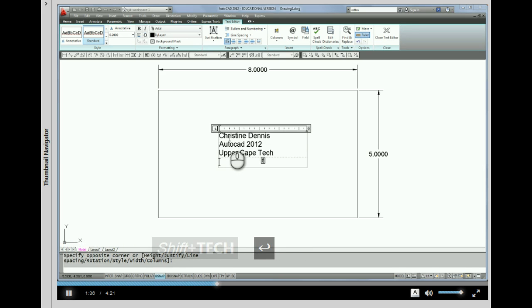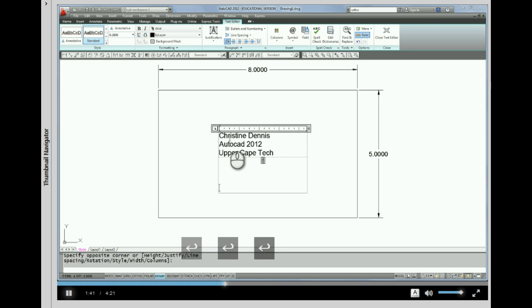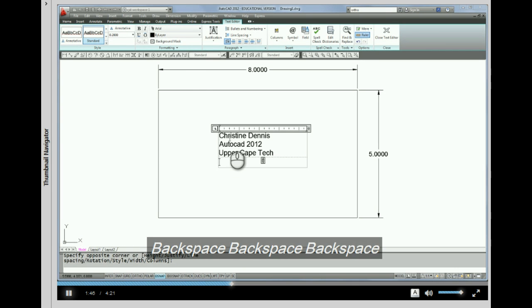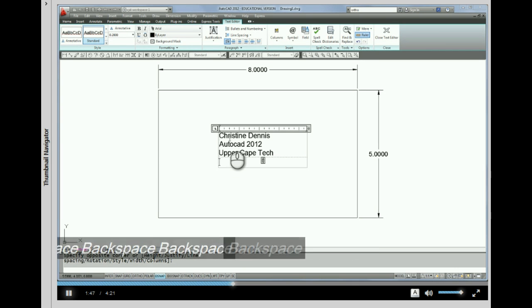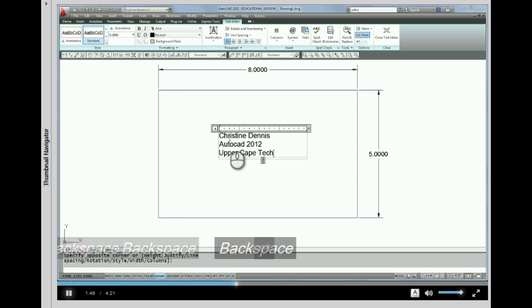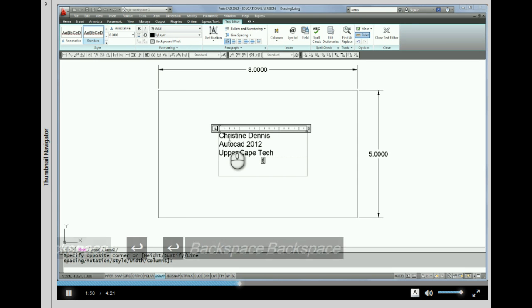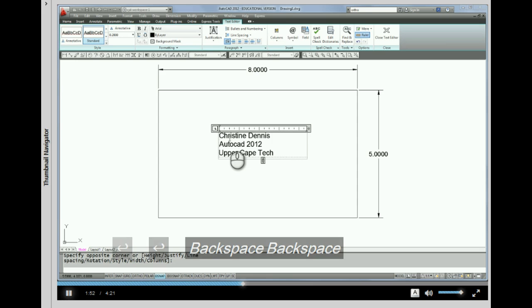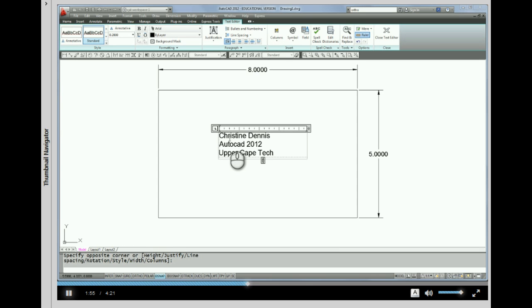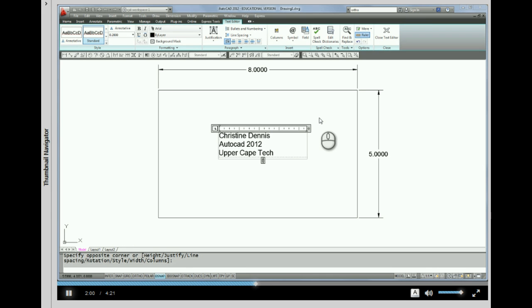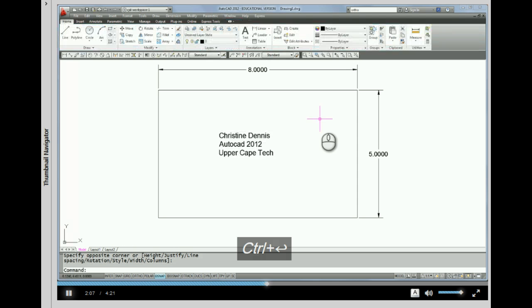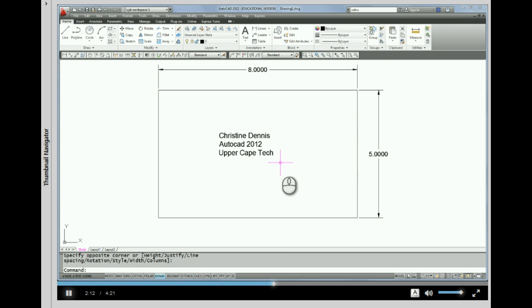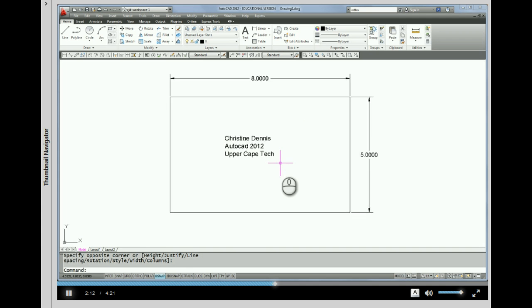So, if you'll notice, when I'm finished, as with most commands, enter will execute the command. But in this case, enter and backspace is still part of the multi-line editor. So, to get out of this text editor, I need to pick outside of the box with my mouse, or I can do Ctrl-Enter, which I personally like, on the keyboard. So I just did a Ctrl-Enter, and that exited the multi-line text editor.